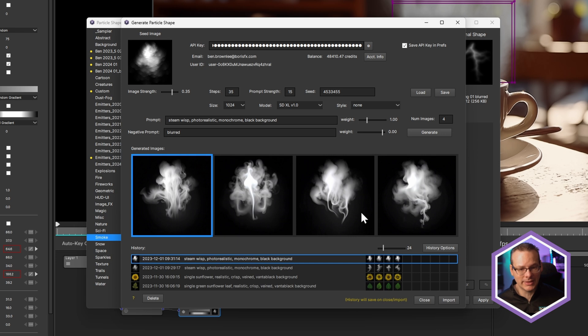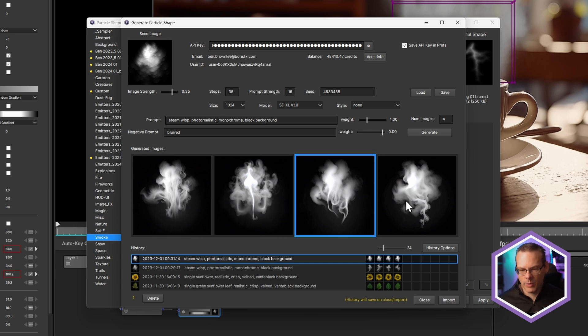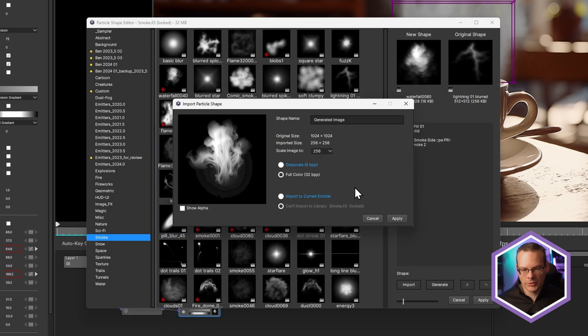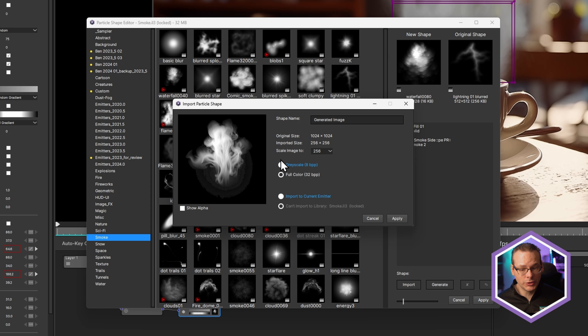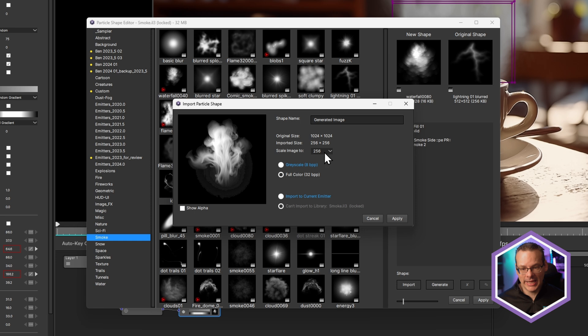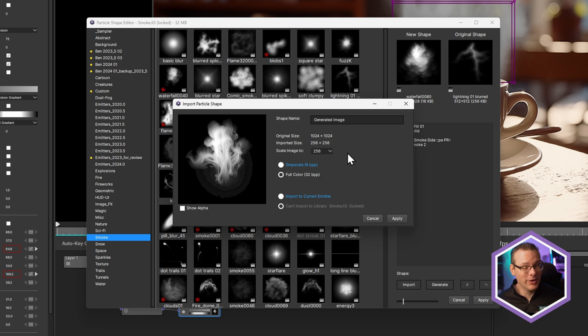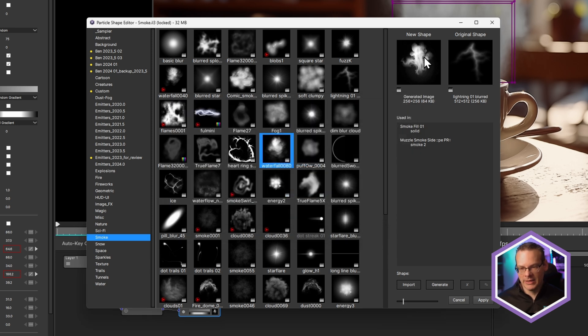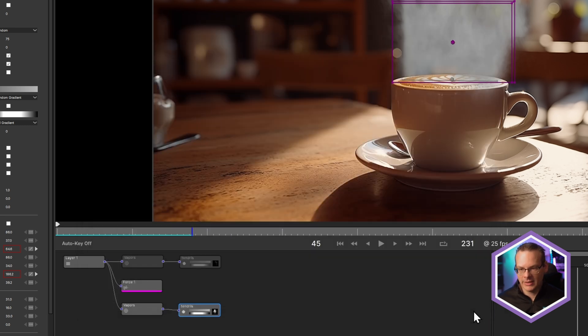And I quite like all of these actually. So let's just import one of them. Let's import the first one. And it's going to bring up our import particle shape as if we had just imported this directly off of disk. So we have the choice here to scale this down, which is probably a good idea because you don't want hundreds or thousands of 1024 by 1024 shapes floating around. So I'll just keep this at the default levels and just hit apply. And now we have our generated shape popping up in here. So let's hit apply on this.